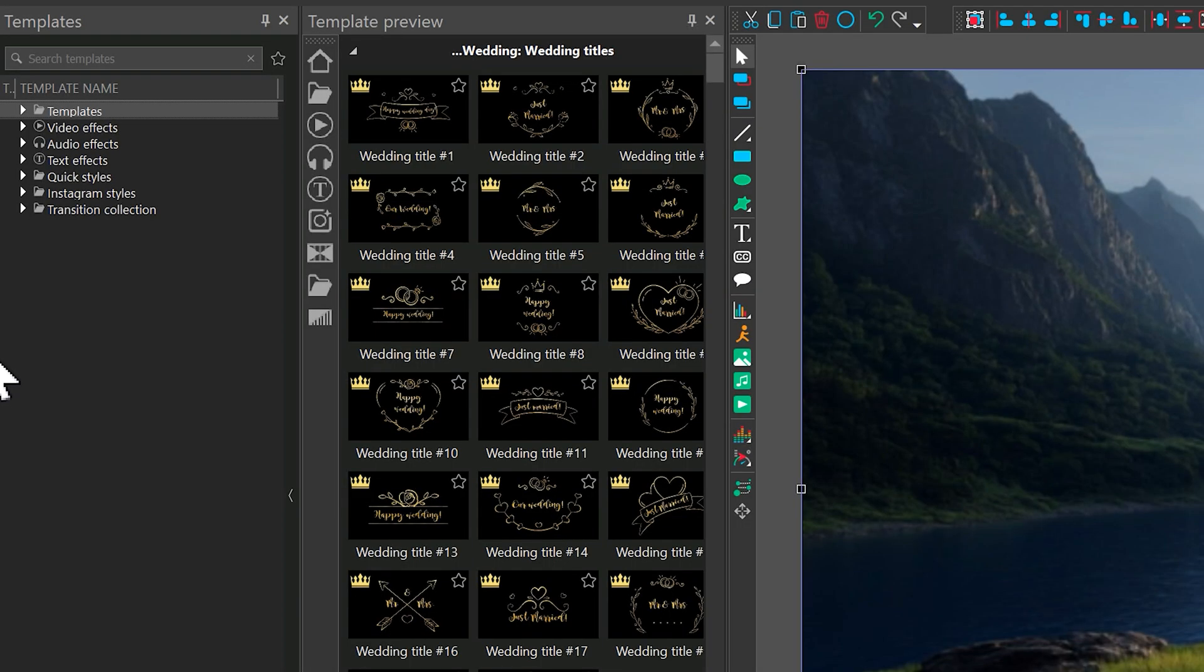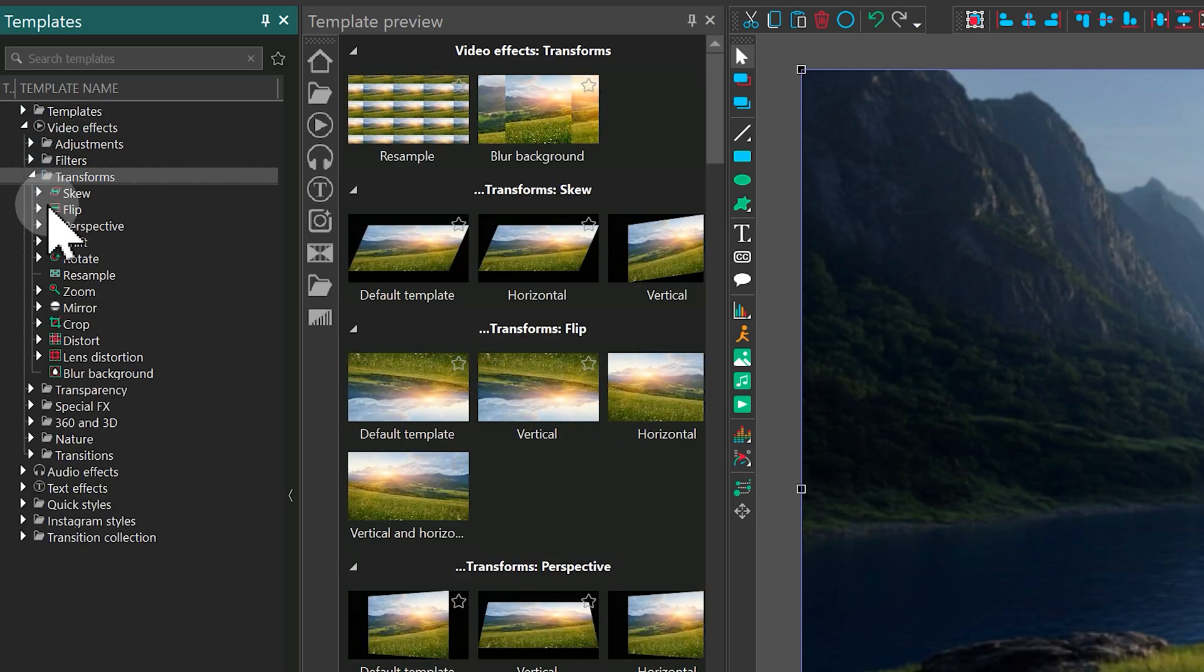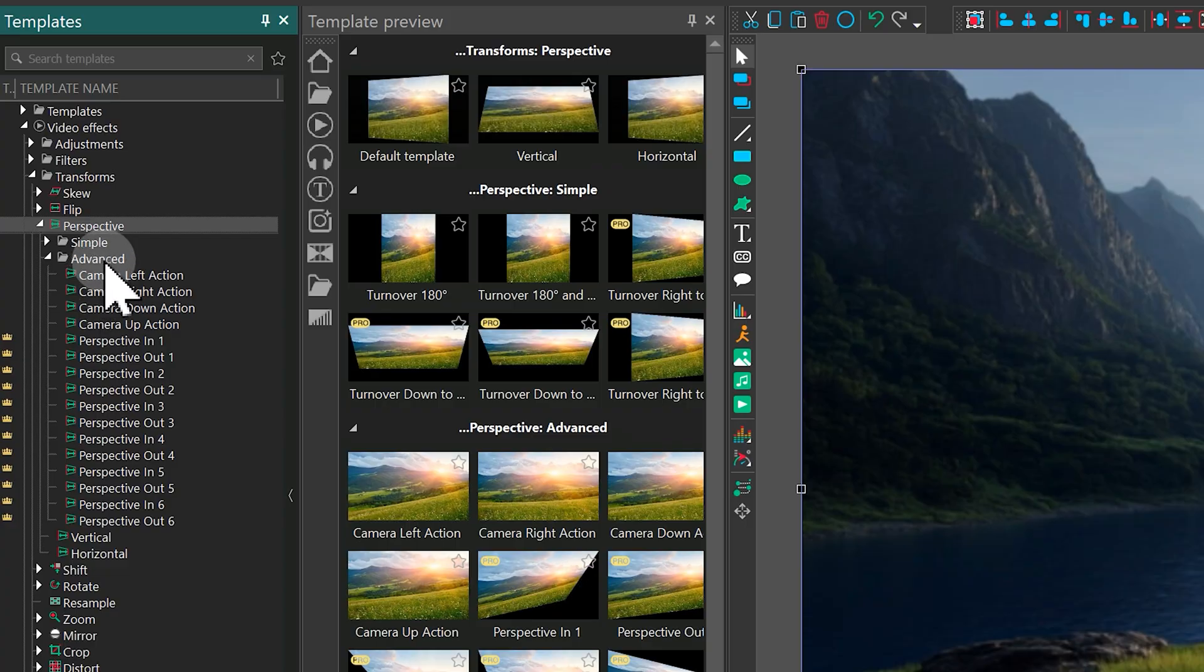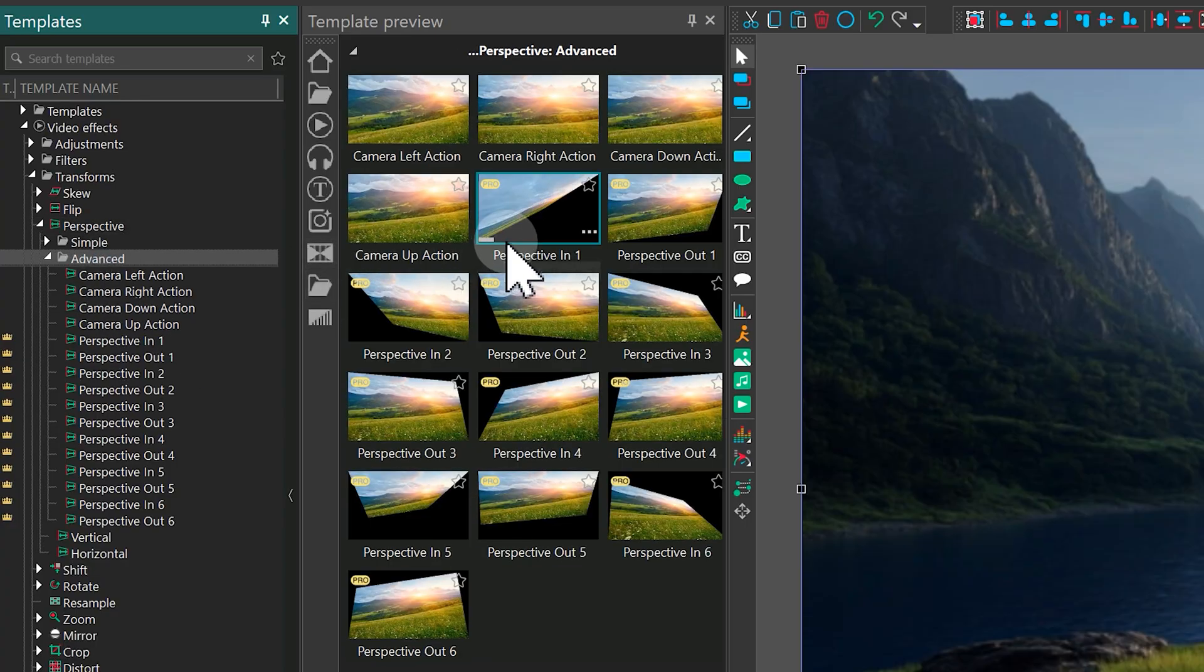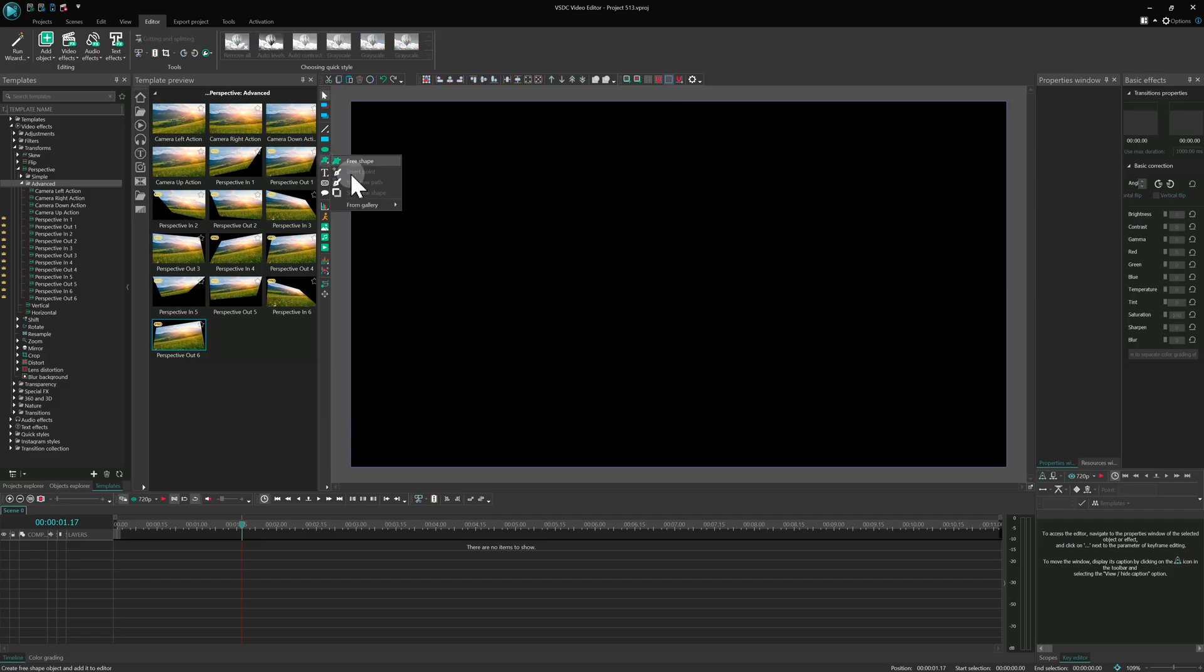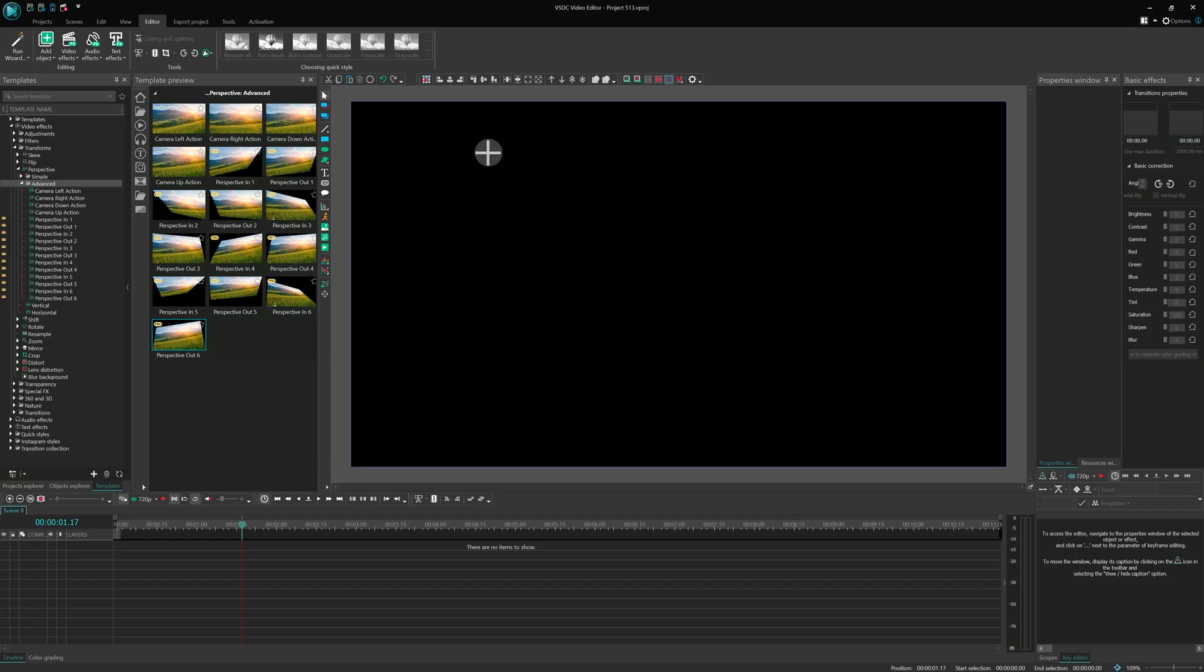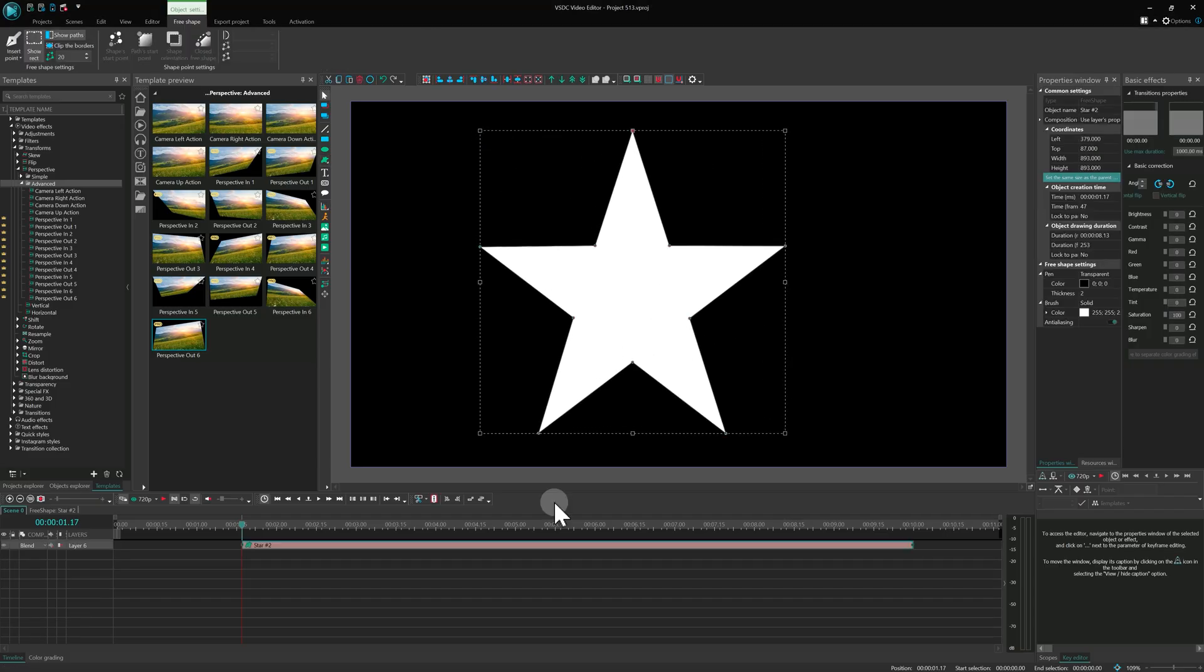Now, let's highlight some of the new templates available in both the free and pro versions. First up, perspective effect templates. Templates from the advanced folder allow you to create stunning in and out animations. For example, let's add a star shape to the scene and apply a perspective template to it.